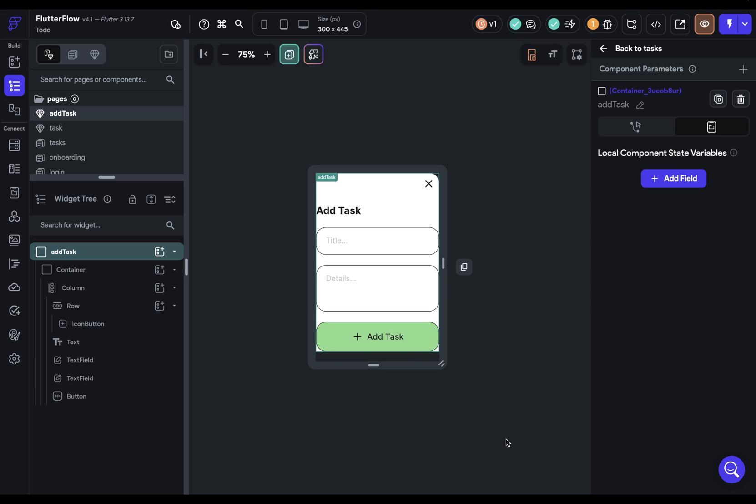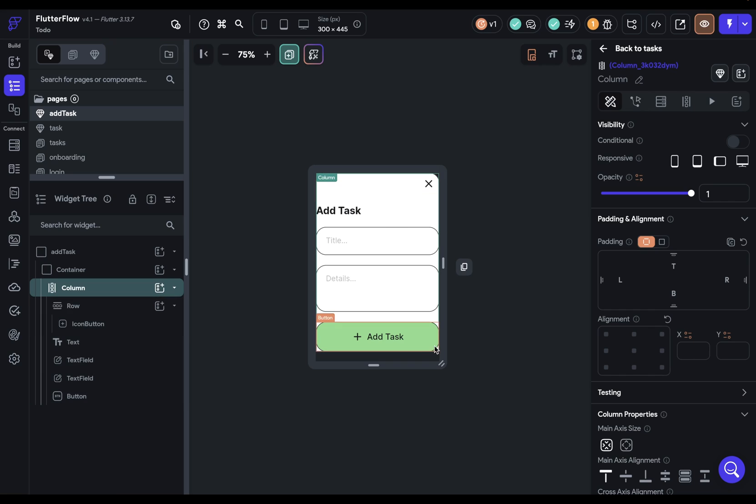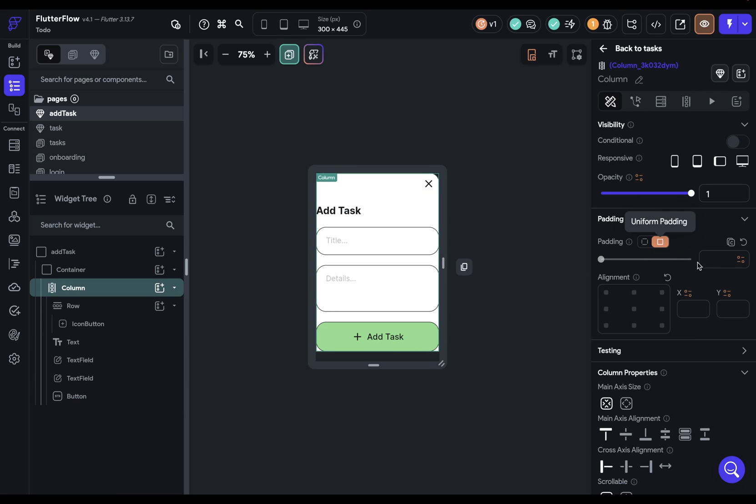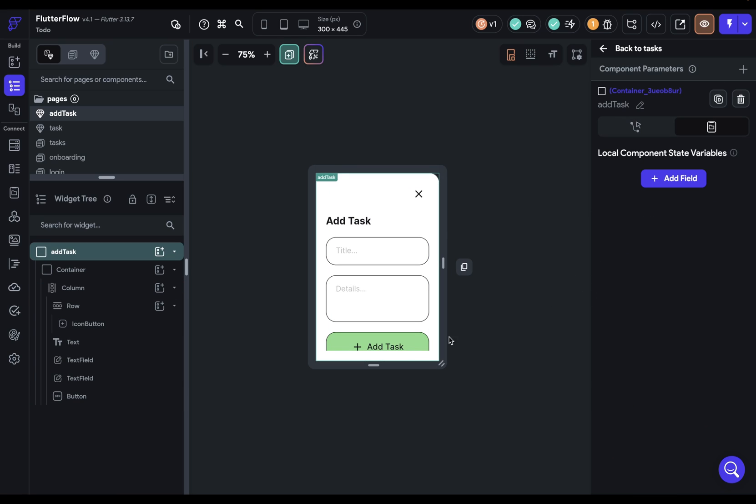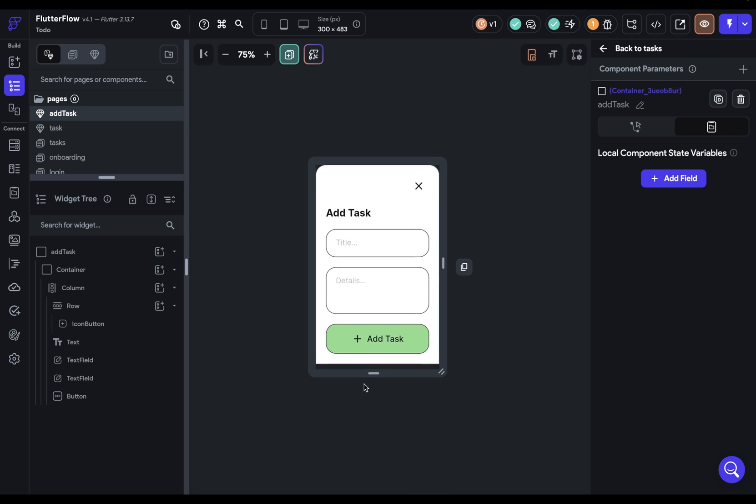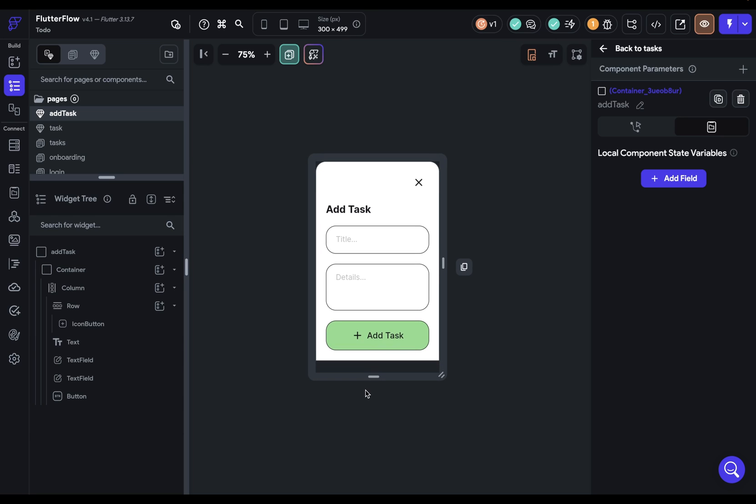And then our fourth step is to set padding. So here we can just come over to our column right here and set padding on all four sides. Let's give it 24 pixels. Let's open this up a little bit more. And that looks great. Our design is done. So now we can hook up the logic.